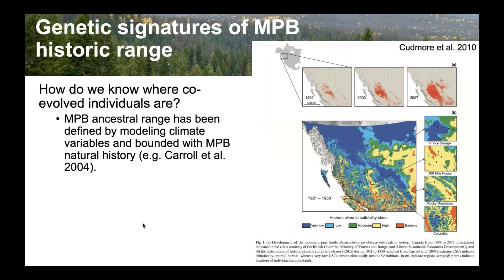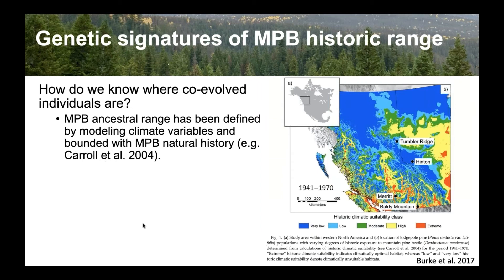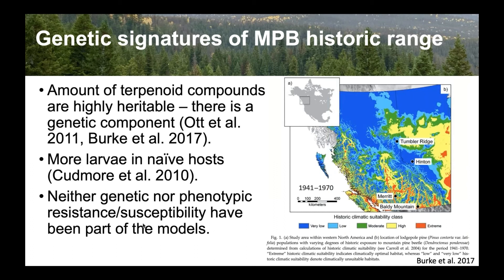This is how we've been delineating the historic range — primarily climate and site data, including overwintering temperatures. The models have gotten pretty good, as in a more recent publication by Jordan and Alan. We find that there are differences between what happens with trees in that historic range, as delineated by climate variables, and trees outside that historic range.